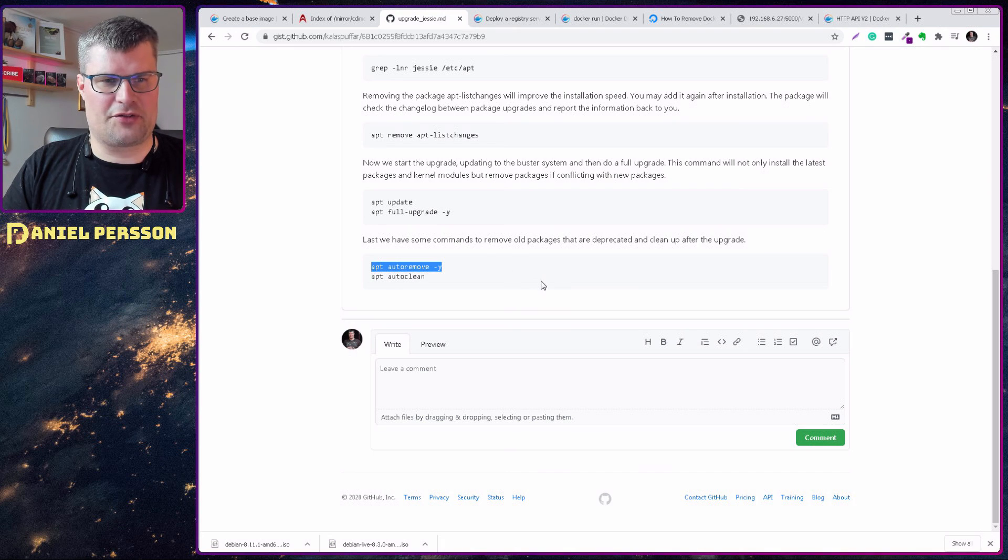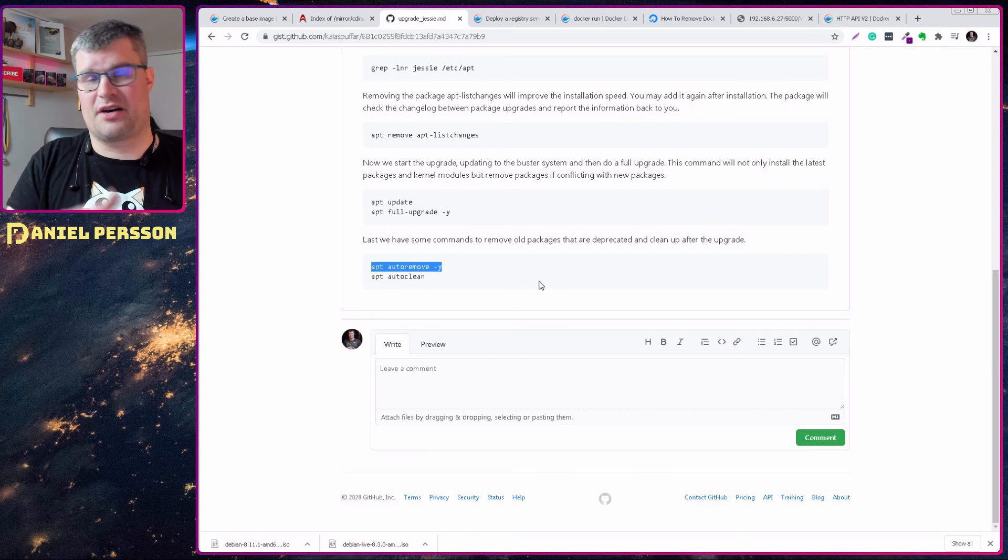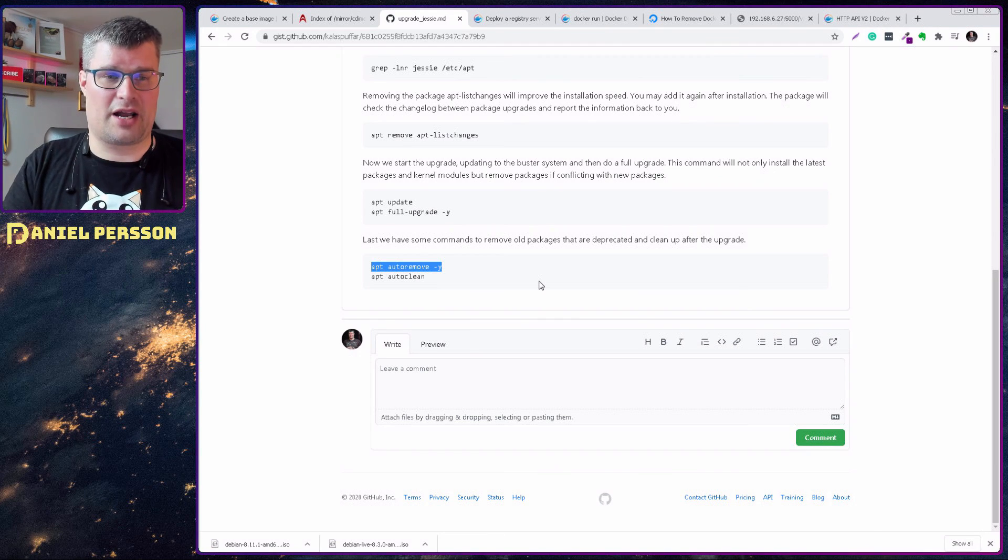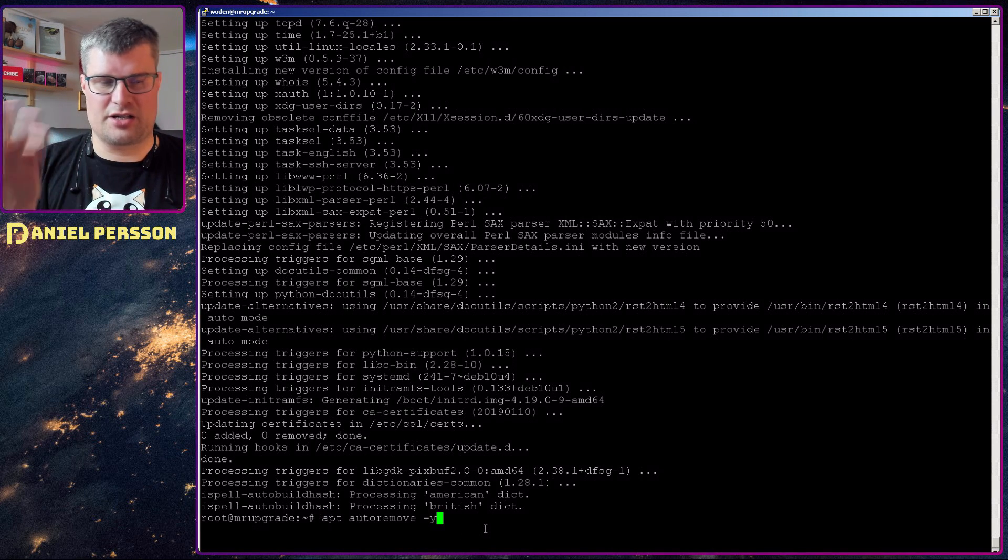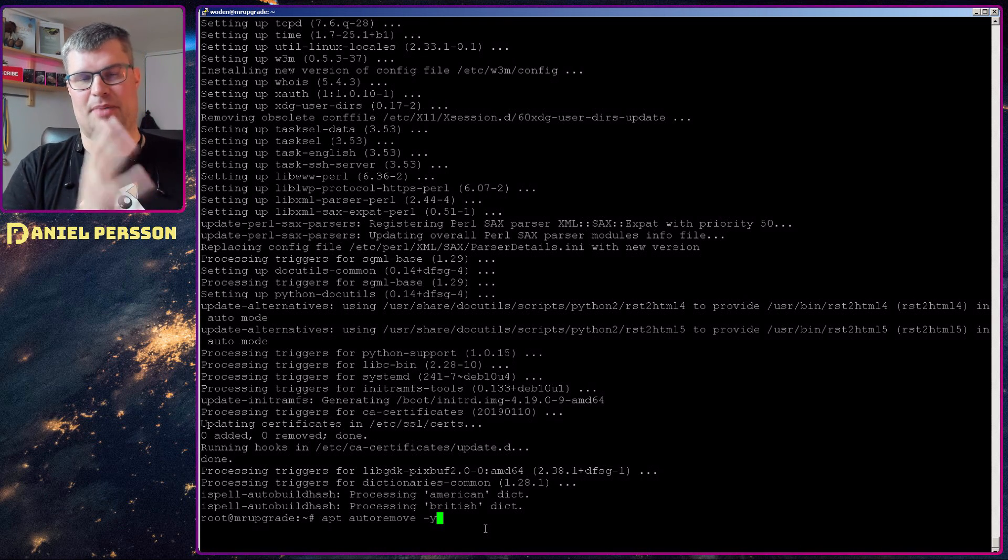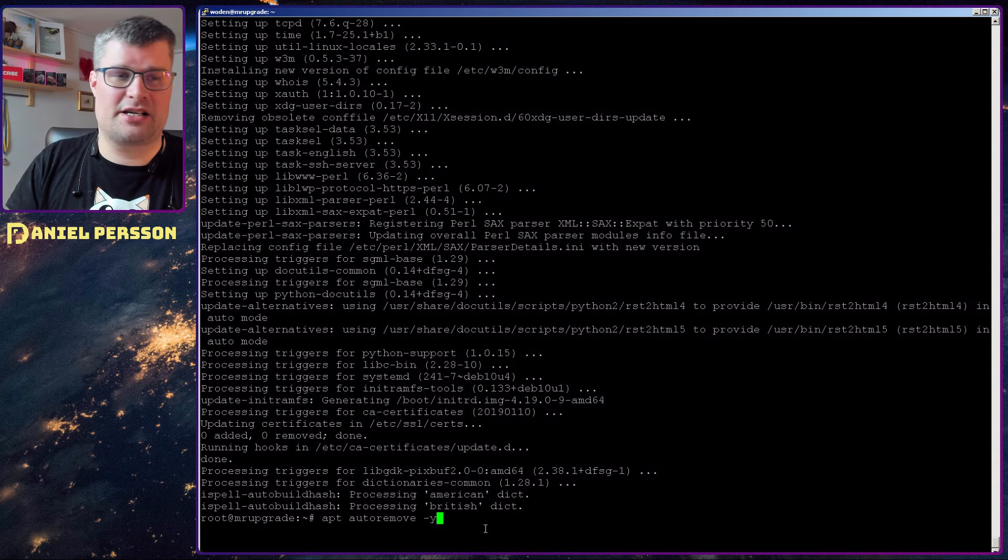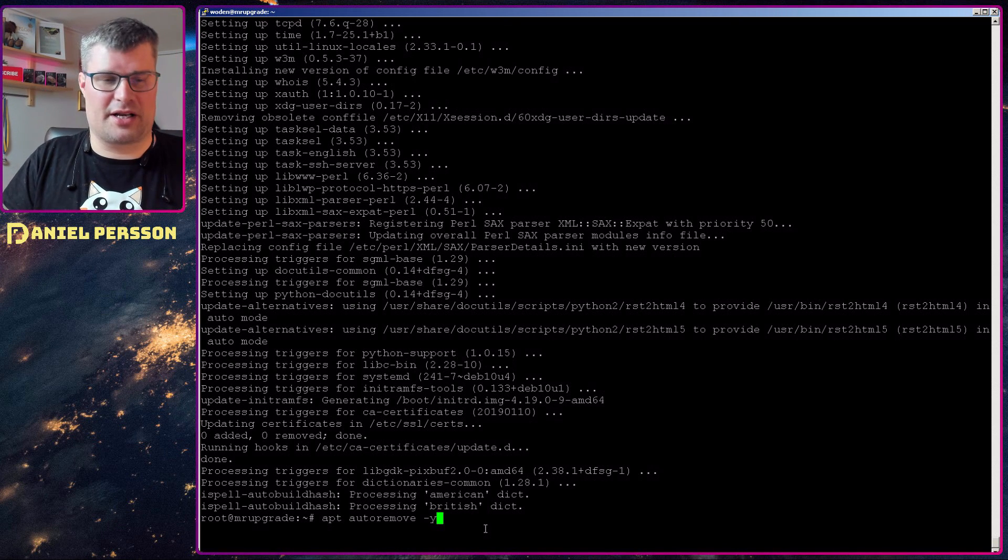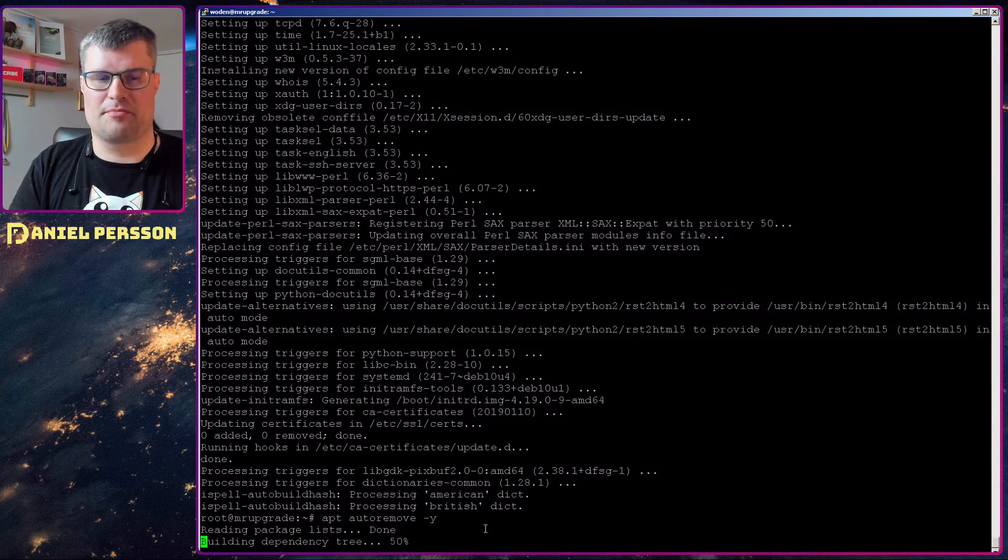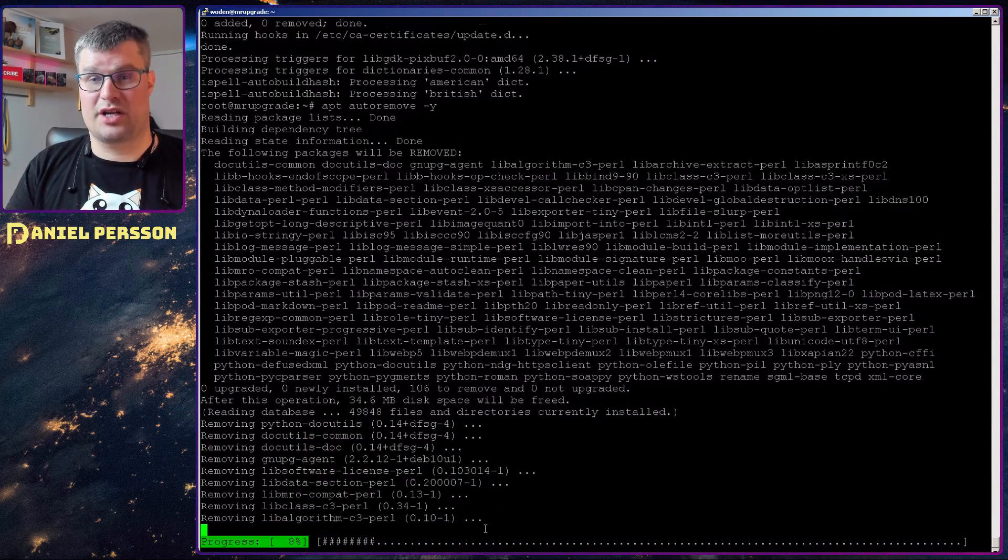Next up, after that, we can do some cleanup. This is something that is not required. You can do it if you like. First off, I do an autoremove. So it will remove all deprecated packages that are no longer needed and will not be running in the system. So this can clear up some memory and remove things that are not used anymore. So this is just removing some packages that are no longer required by the current installation.